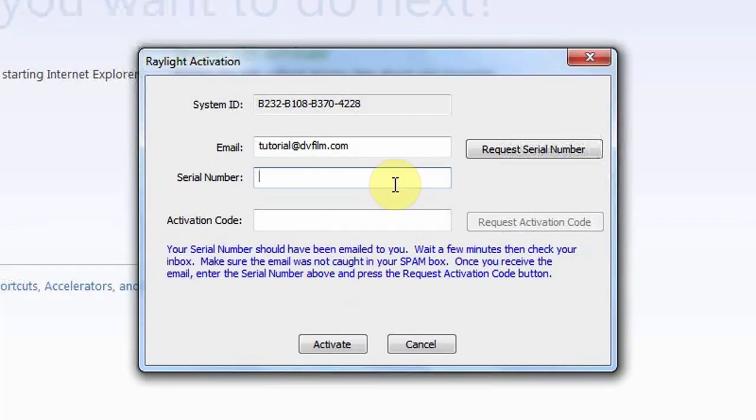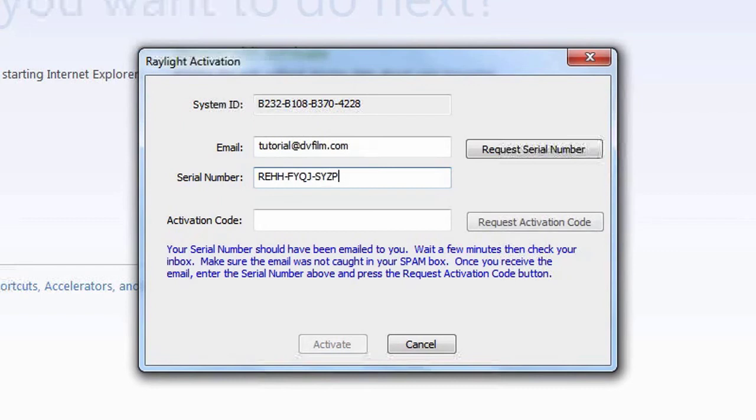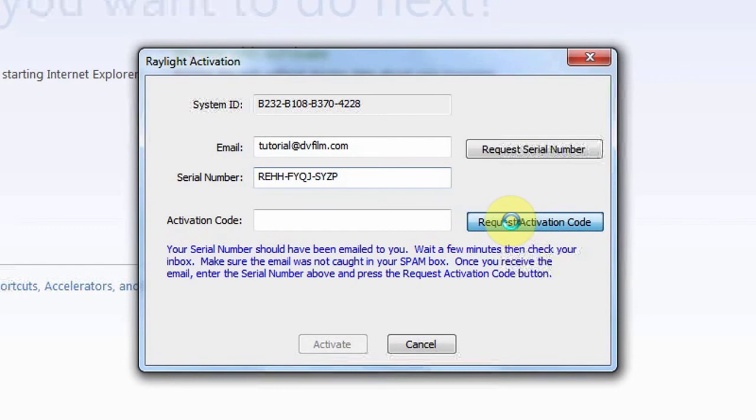Enter your serial number in the space provided. It should be a 12-letter code separated into three groups of four, all capitalized. You can then click the Request Activation Code button to have your activation code automatically filled in.